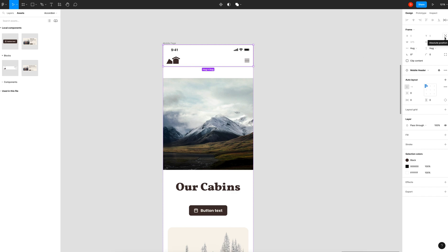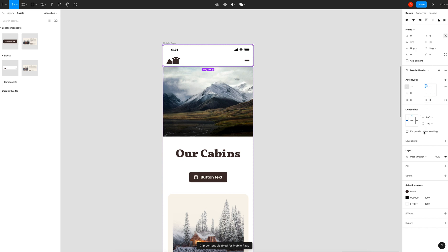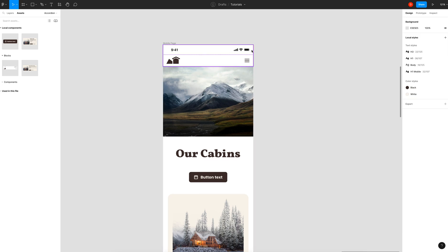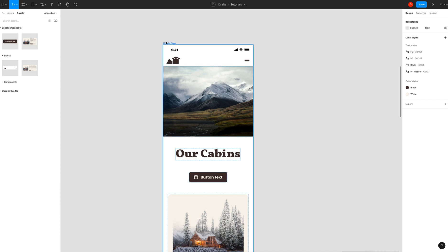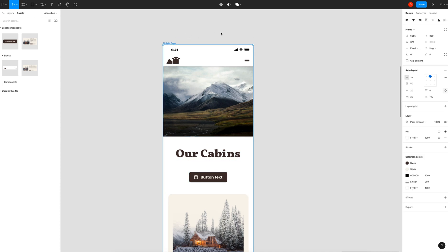Click on the navigation element, then go over to the little plus sign that says "Absolute Position" and hit that. Then go down under Constraints and click "Fixed Position When Scrolling." Make sure it's set to top center. You'll notice it pushes the rest of the page content up behind it, which isn't ideal if you have content you don't want falling under the navigation.